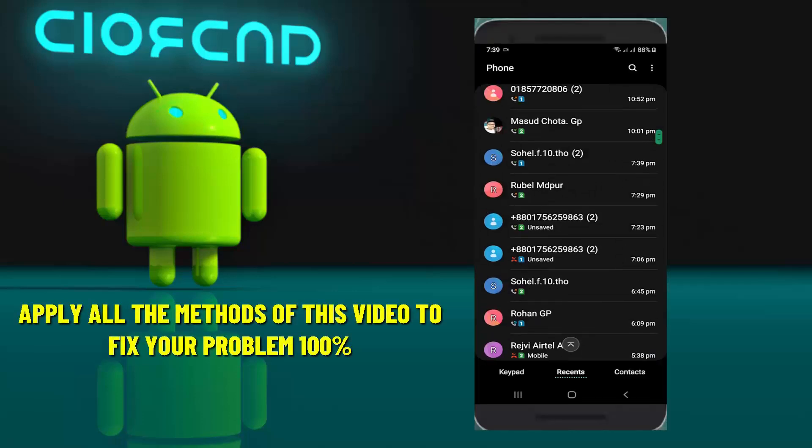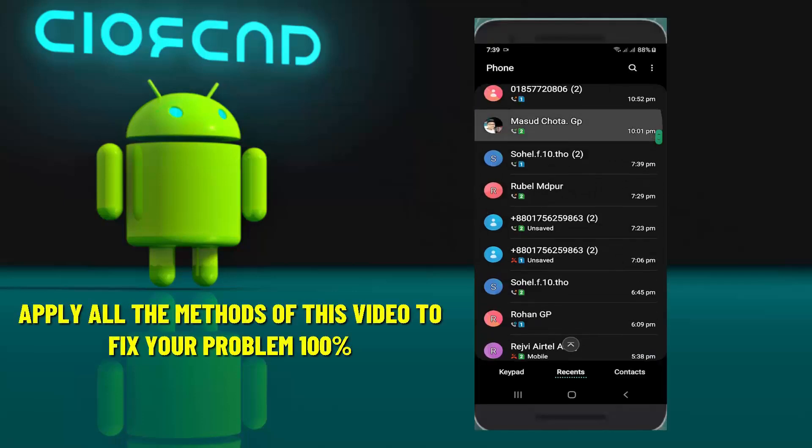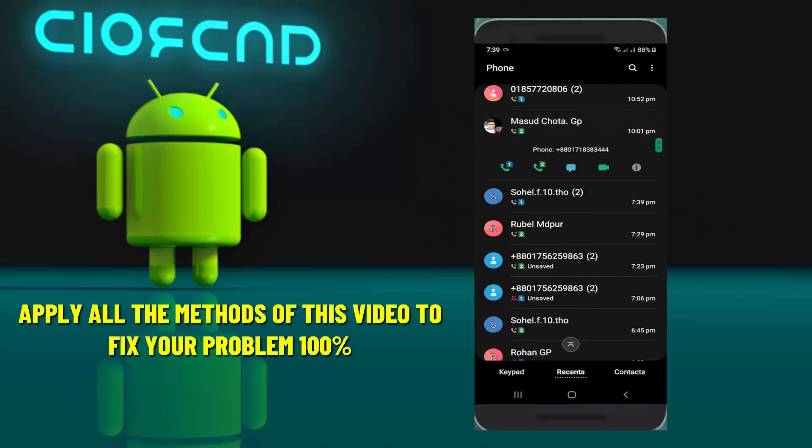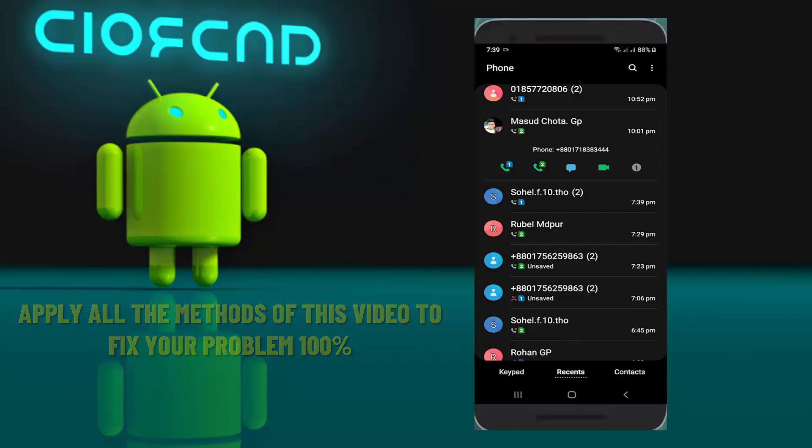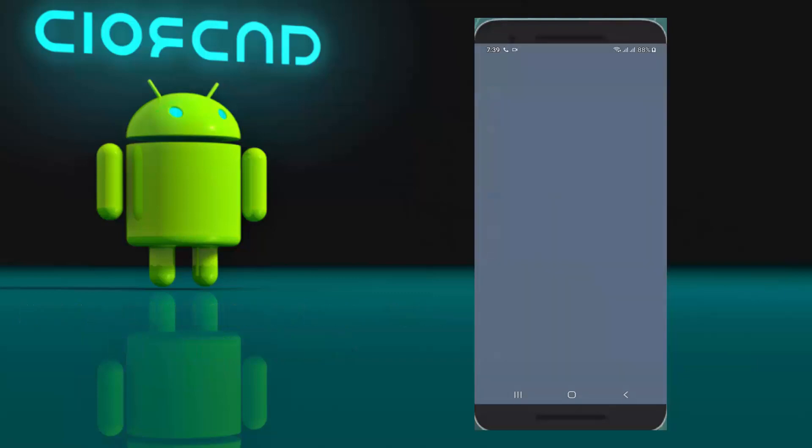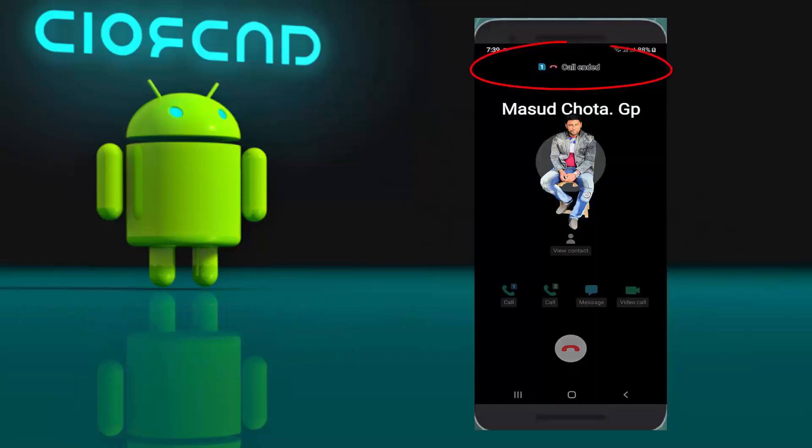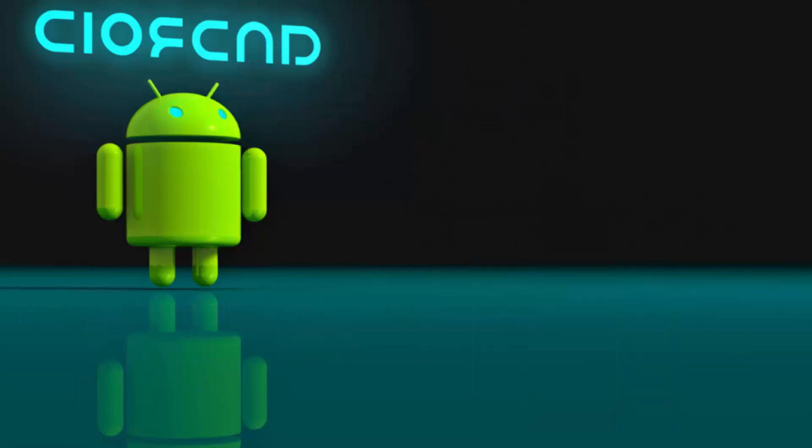Hi there, in this video I will show you how to fix the call-in problem of any Samsung or Android phone using any sim card around the world. So let's get started.